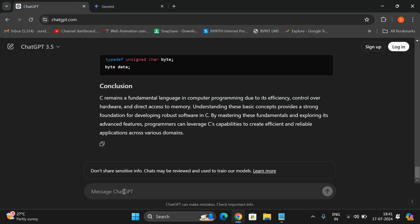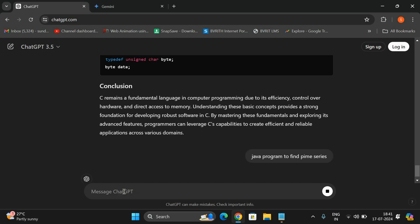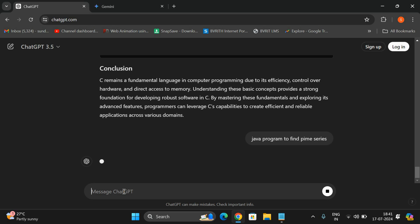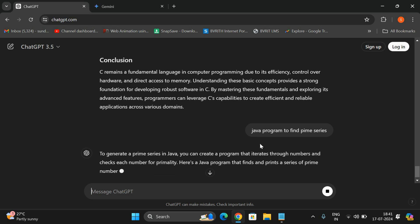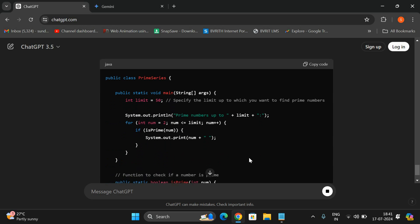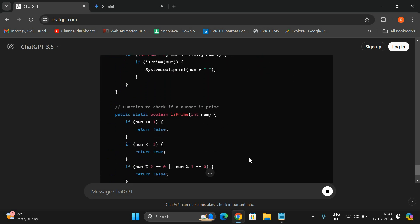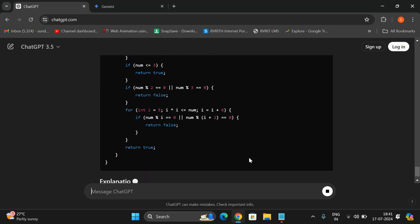You can even get the programs also. For example, Java program to find prime series. See, this is a prime series program.